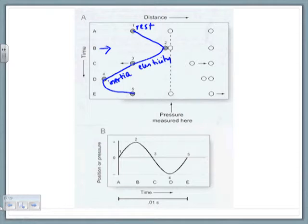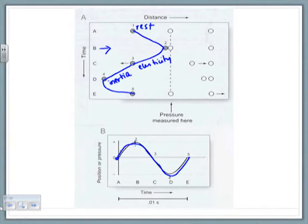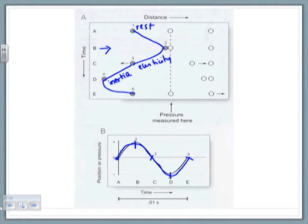And then it tries to come back to rest position, but does not stop there. This is called a waveform. You see how I've traced a waveform, which is exactly the same here, traced in a different position. So over a period of time, what is the position or pressure? It's at rest, point of maximum displacement, at rest, point of maximum displacement in the other direction, rest. That is a waveform.